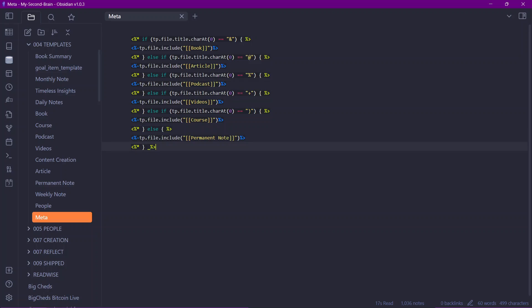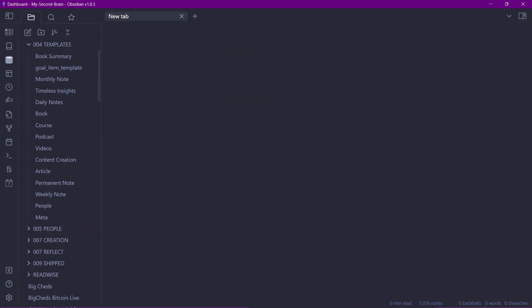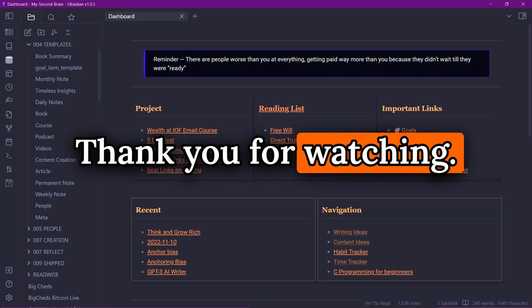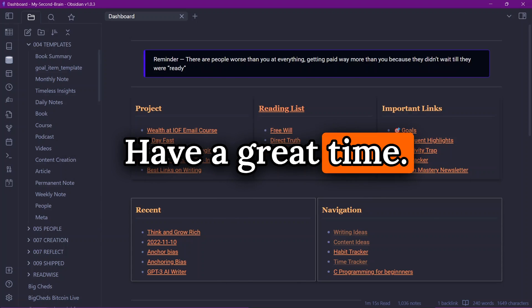Thank you for watching this video. I hope you found it helpful. If you did, please subscribe to the channel and like the video — I'll be coming out with more Obsidian-related content in the future. Thank you and have a great time.